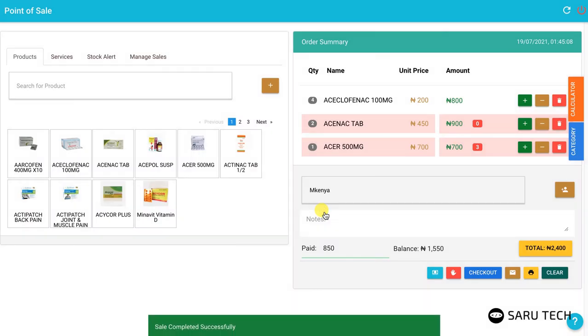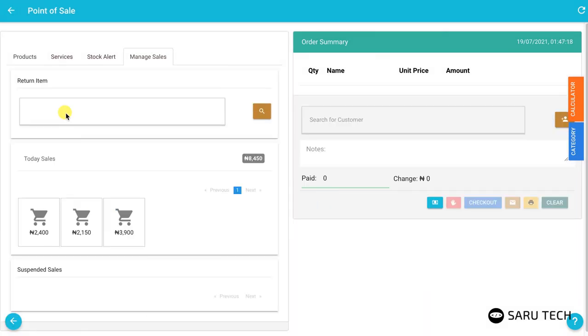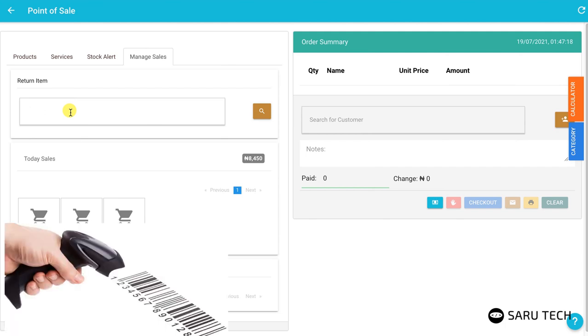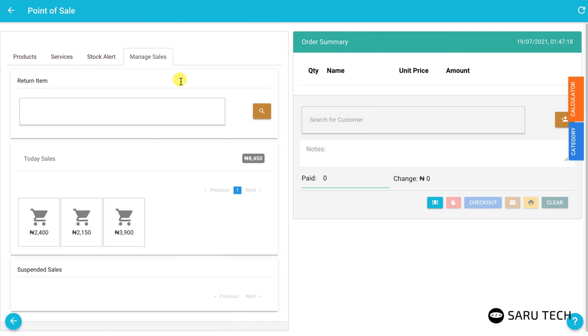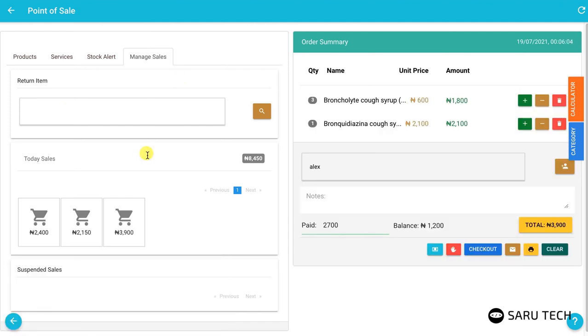To return items from a previous sale, enter the invoice number on the search bar. Alternatively, you can use your barcode scanner to scan the barcode on the receipt. This will bring up the sale.